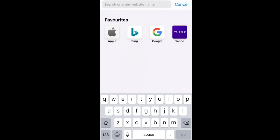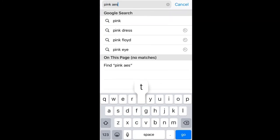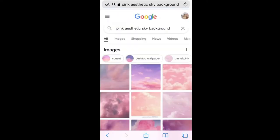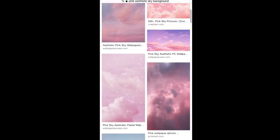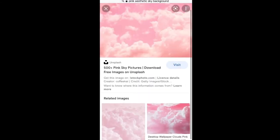Now you just want to go to Google and find a background. Your background might just be something like a sky — I'm going to search for a pink aesthetic sky background. I've already looked this up and I'm going to use this one, so just save it and add it to your photos. Then go to ibis Paint.